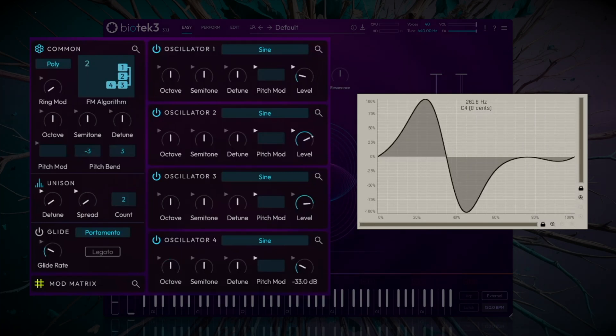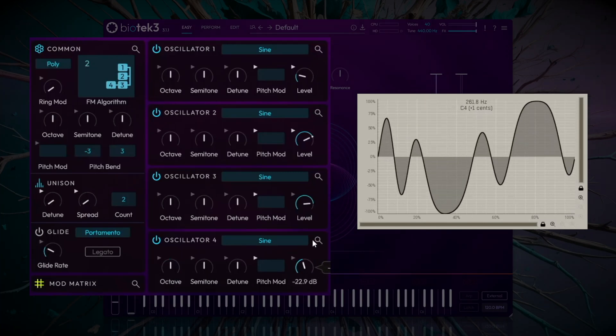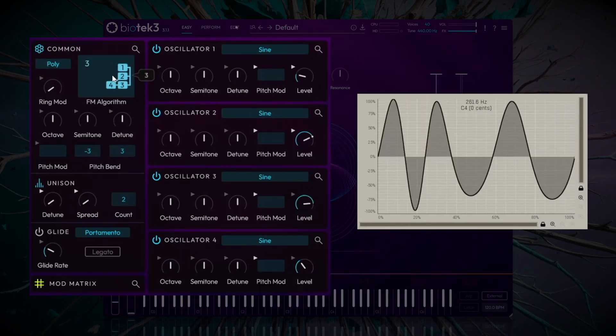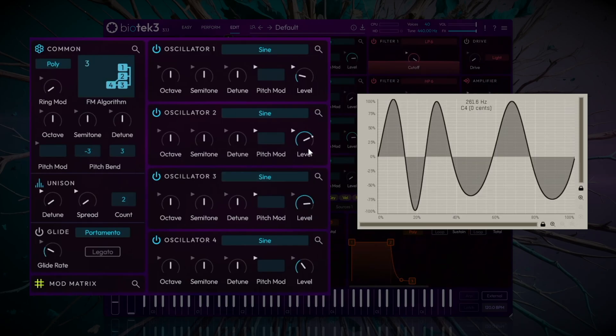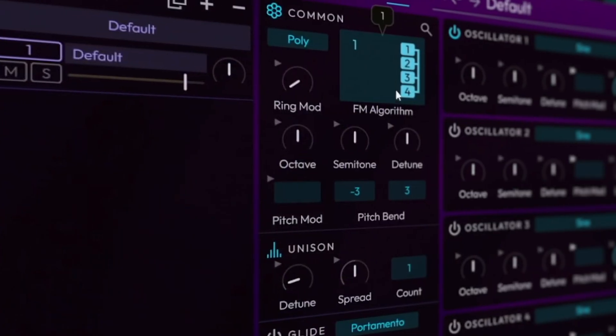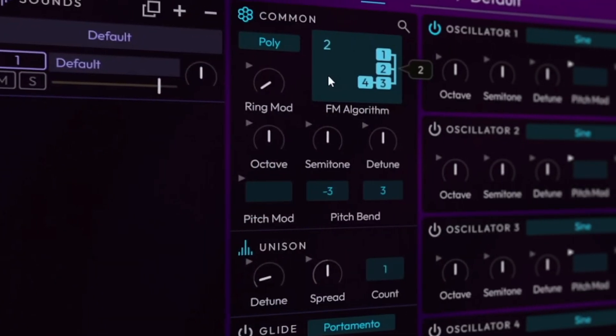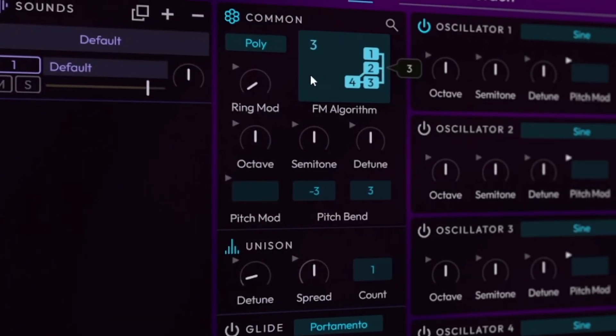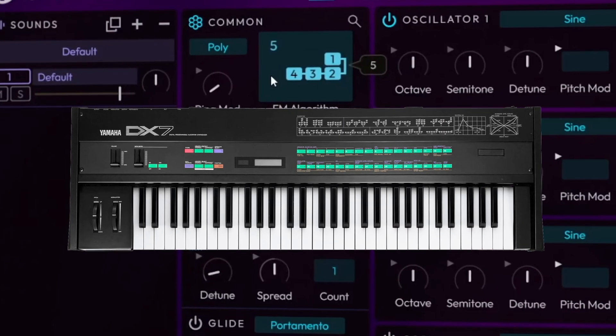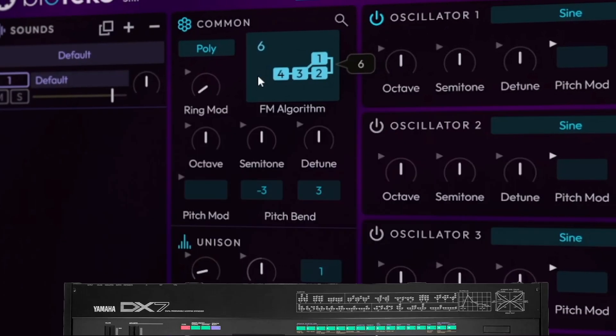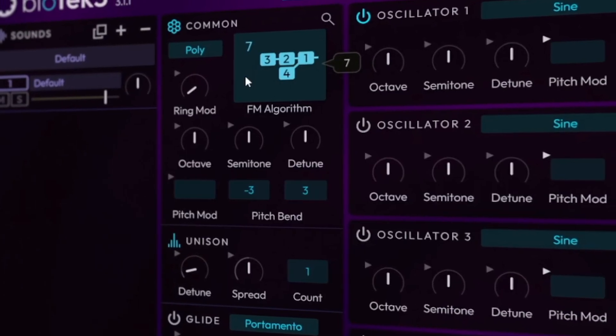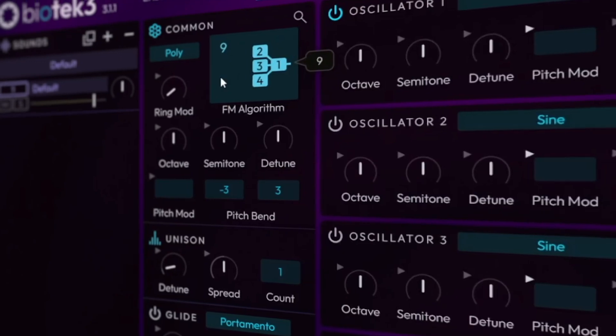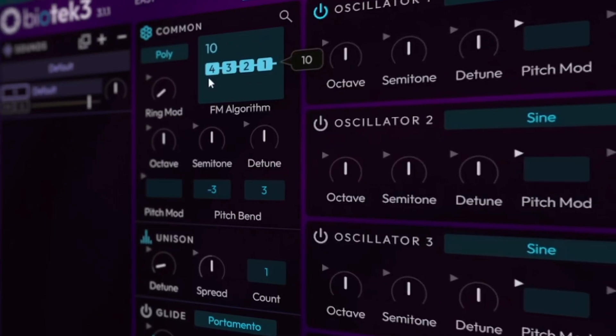Biotech 3 offers 11 algorithms based off classic FM synthesis models, similar to iconic synthesizers, like the Yamaha DX7. These algorithms determine exactly how the oscillators interact with each other.